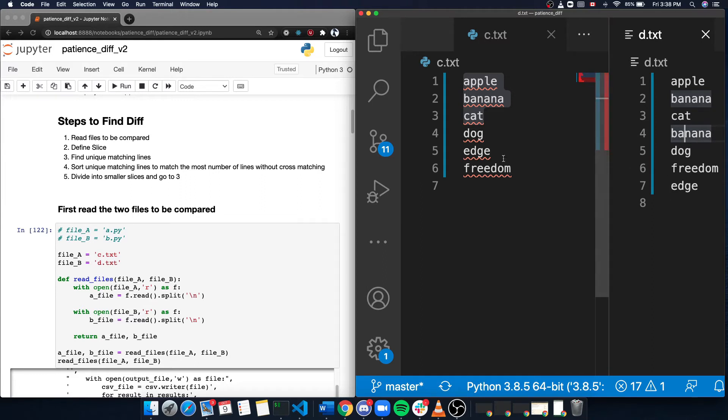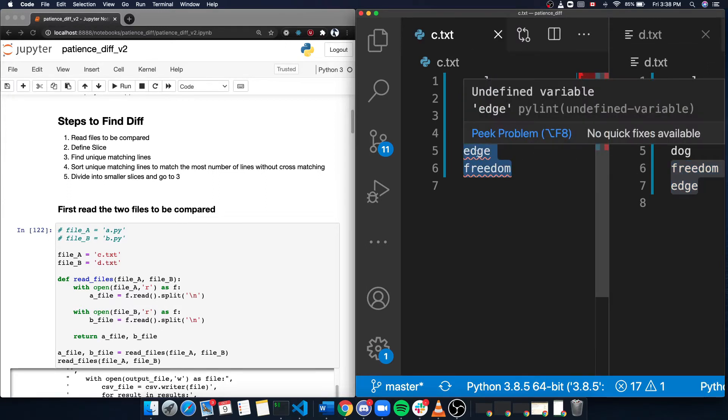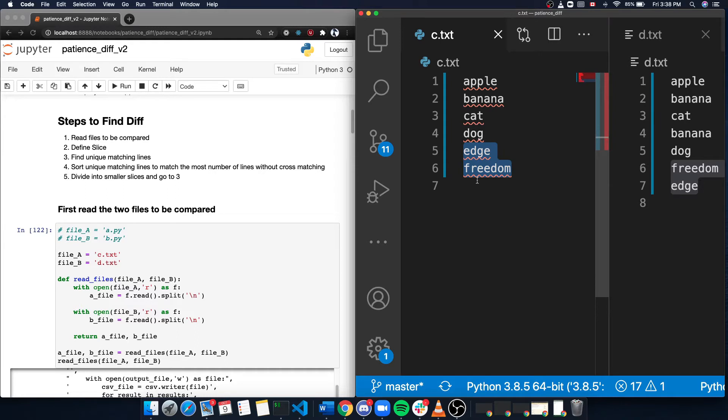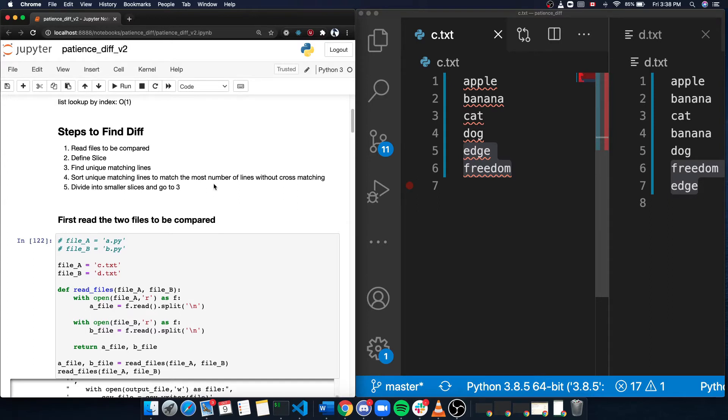And we can also see that the end lines, freedom and edge, are switched against each other from c.txt. And now let's see how the patient's diff algorithm handles it.